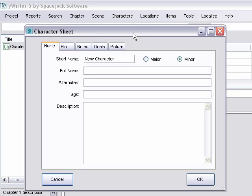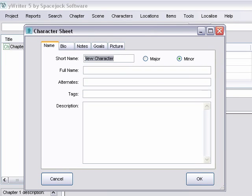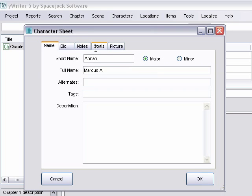And then type in the character's name. This is his short name so you don't have to have his whole name every time he pops up. Indicate whether he's a major or minor character. His full name. Any alternates he may go by.